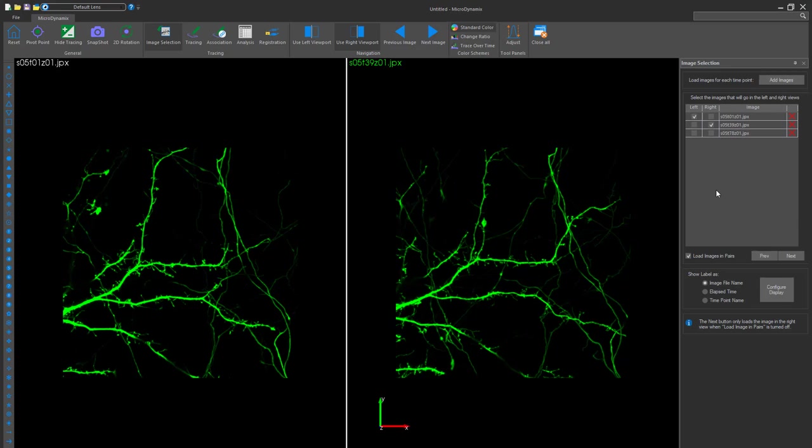Let's show you how it works! Load in your images. These images can be acquired from any two time points, whether that's minutes, days, or even weeks apart, and MicroDynamics will automatically align the two together.